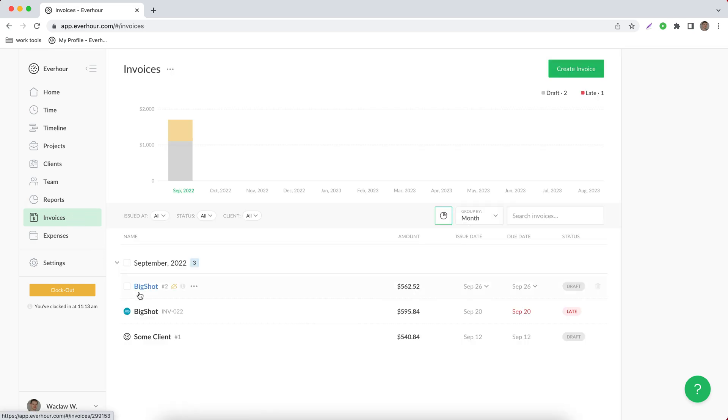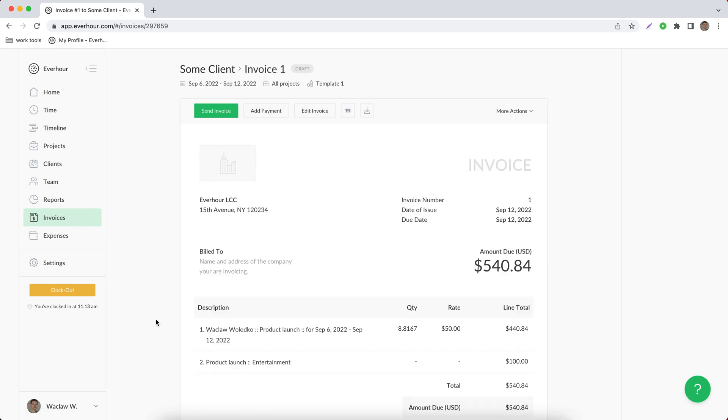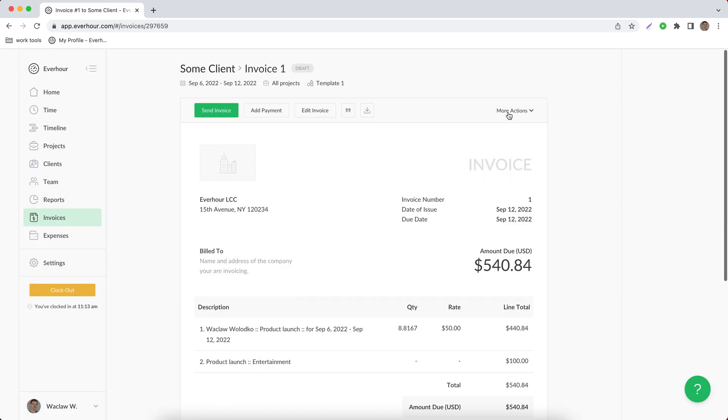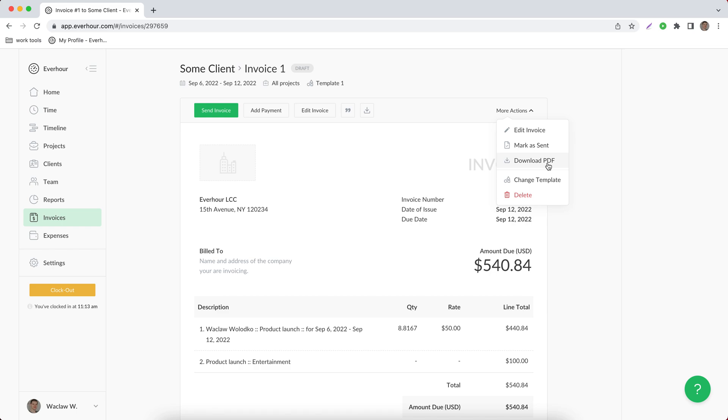When we talk about internal invoices you can then manually add payments as well as just download this invoice as a PDF file and use it locally elsewhere.